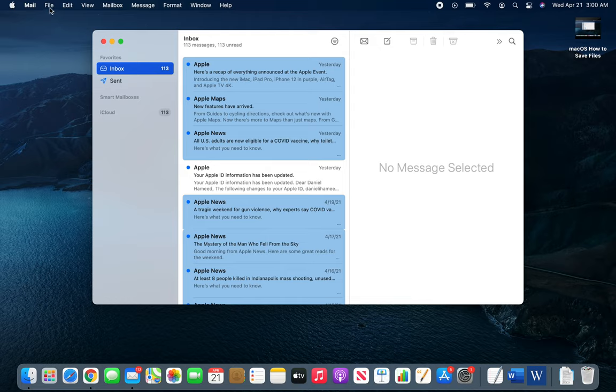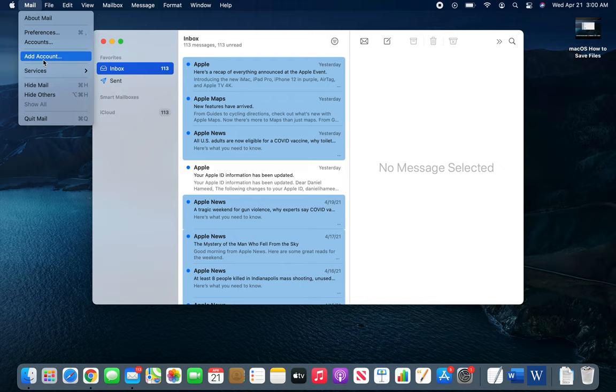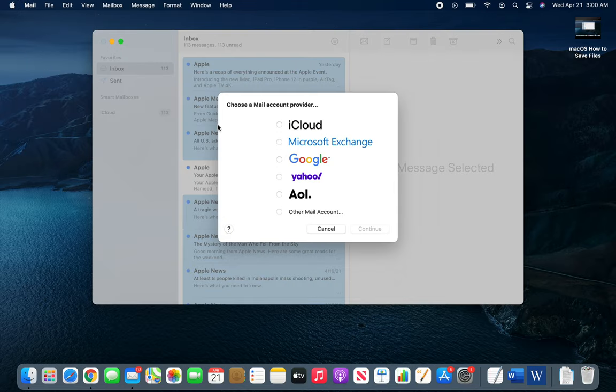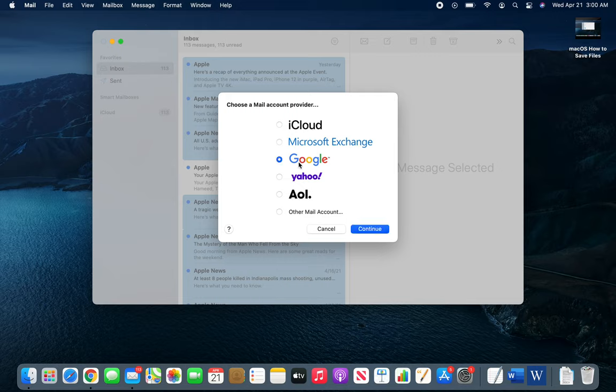Alright, so add new account. It will be Mail > Add Account and you will get this screen where you will actually click your provider, for example Google, Yahoo, whoever. Continue, you'll provide your credentials.